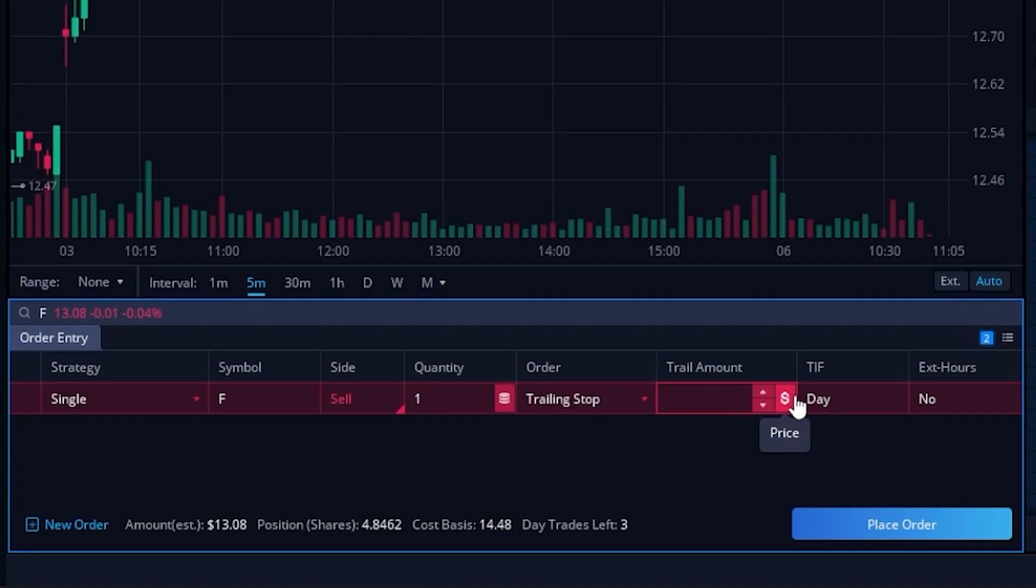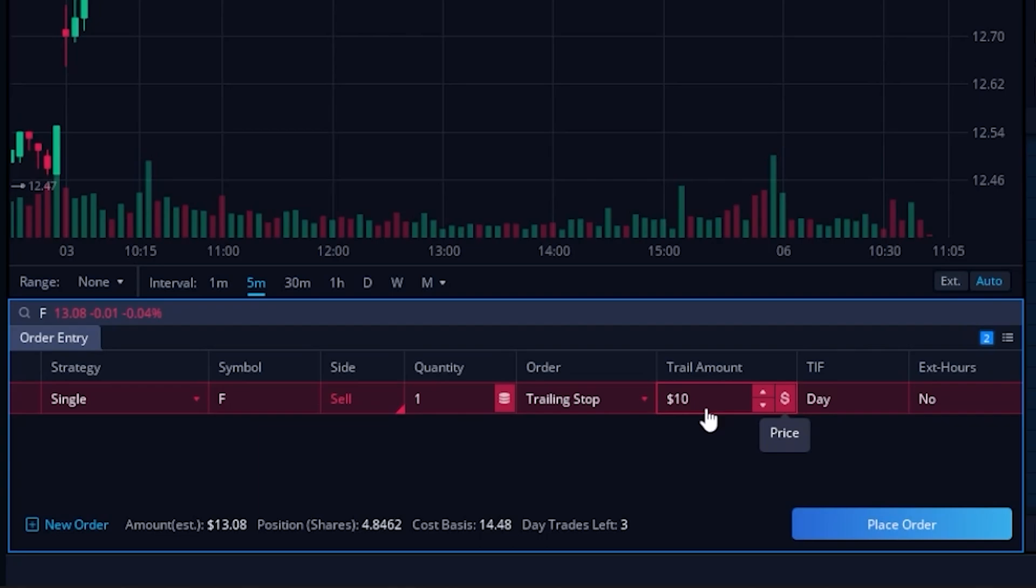That offset is going to default to a dollar amount, and that's what that little dollar icon means over here on the right hand side. So if I were to come over here and enter 10 in this little box, I'm going to type in 10 and hit enter. What I'm now saying is if Ford ever drops by 10 bucks, I want to exit this position automatically.